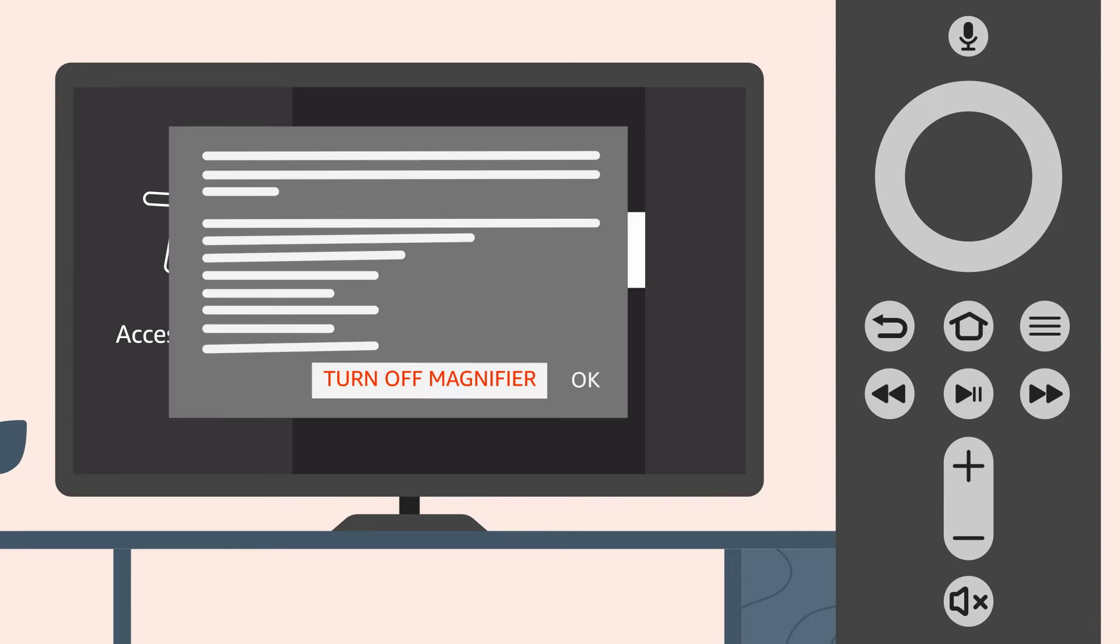Once Screen Magnifier is turned on, a tutorial will appear with tips and details on button combinations to use this feature.